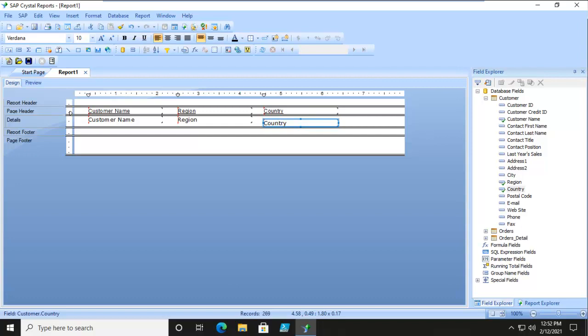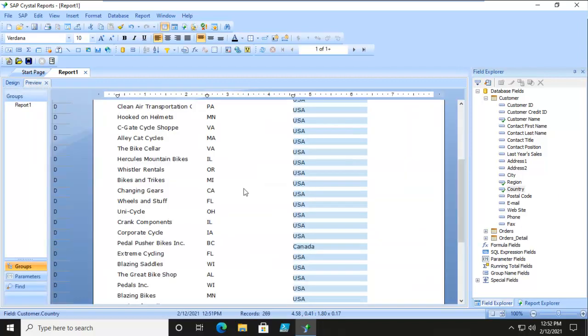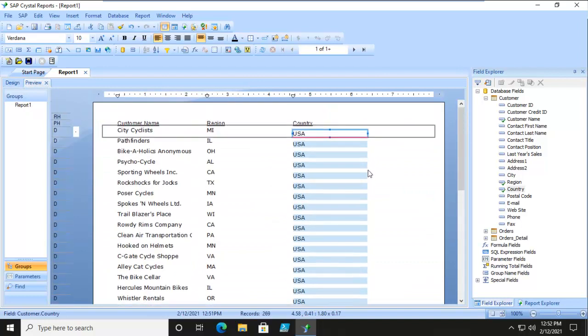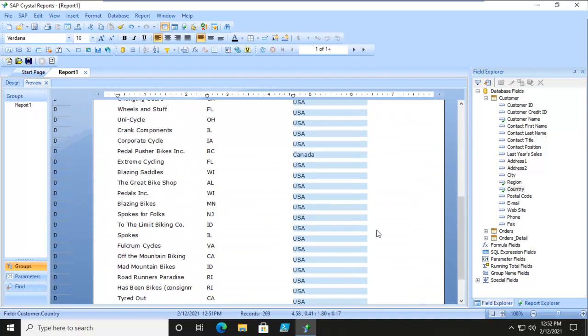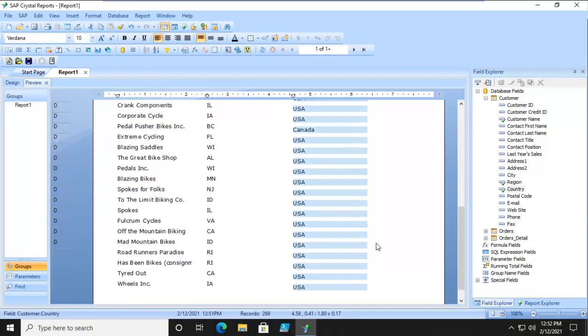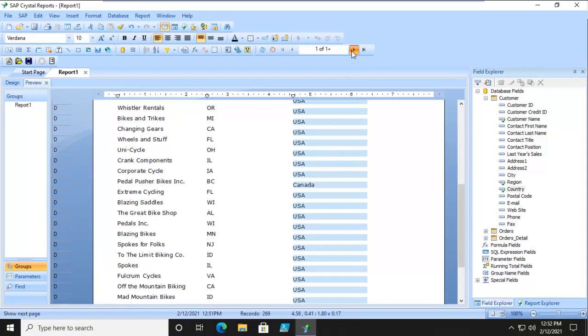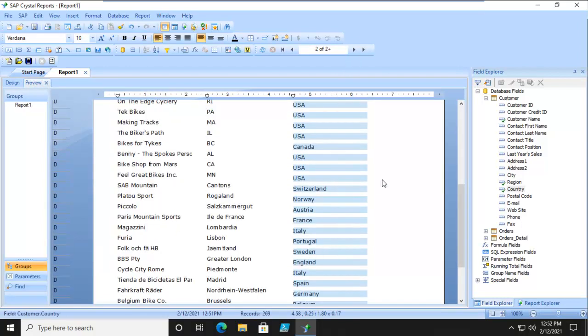Now to begin with, we do have a report here, and let's preview this. You can see within here we have a variety of countries.